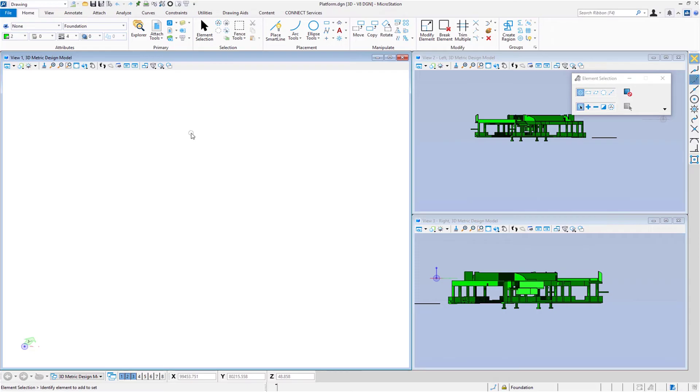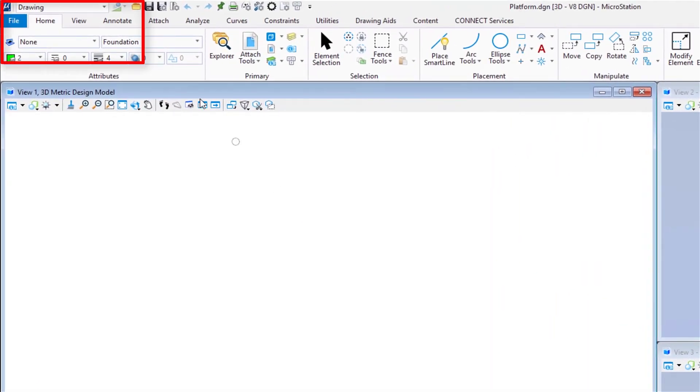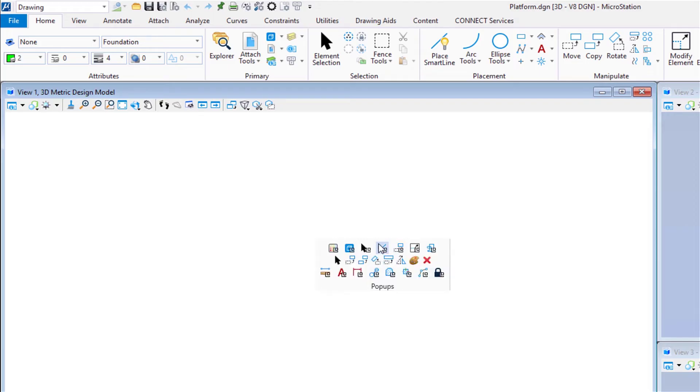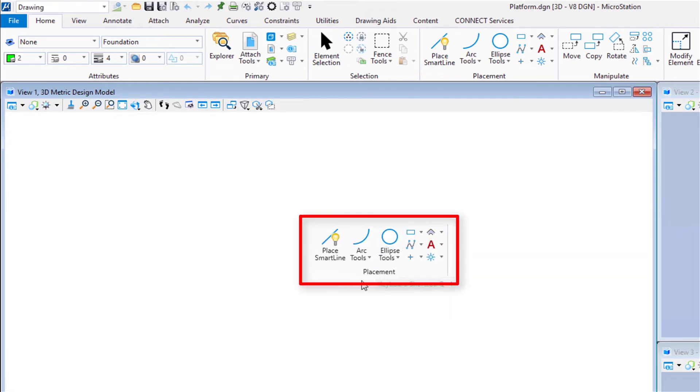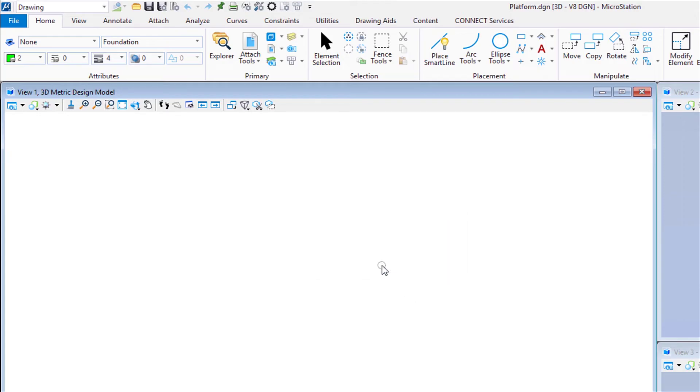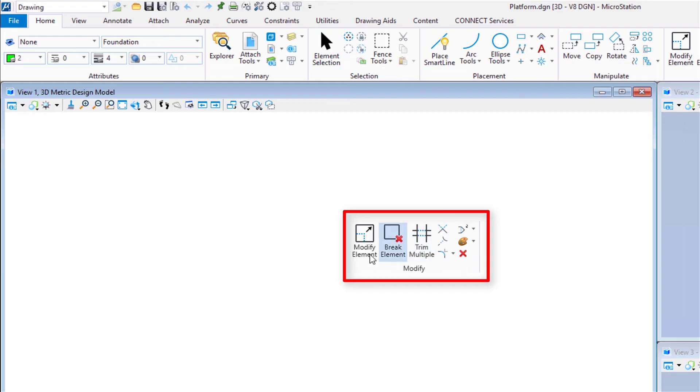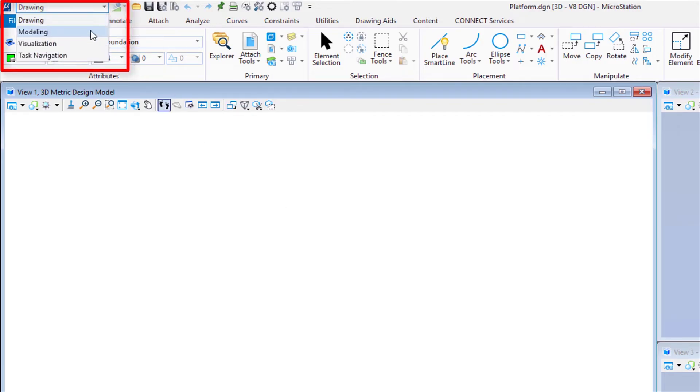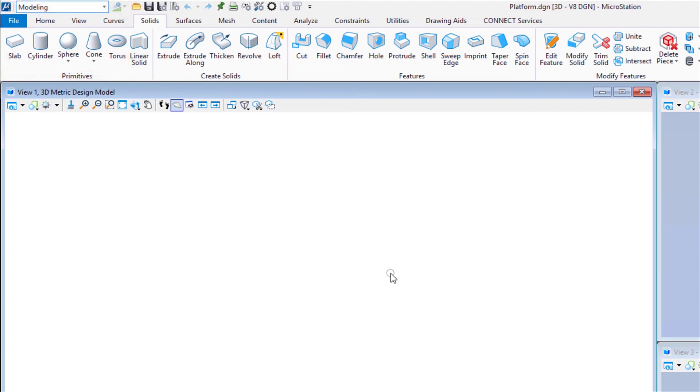I want to take a moment and go a little bit deeper into workflows. Changing the workflow from drawing to modeling doesn't just change the ribbon across the top. It affects other things. Let's take a look. Right now, my workflow is set to drawing. If I bring the pop-up menu up by hitting the spacebar and go to something like placement, what you're going to see on that pop-up is primarily for 2D. If I hit the spacebar again and go to the modify, the modify tools are going to be 2D modified tools. I'm now going to change my workflow from drawing to modeling.